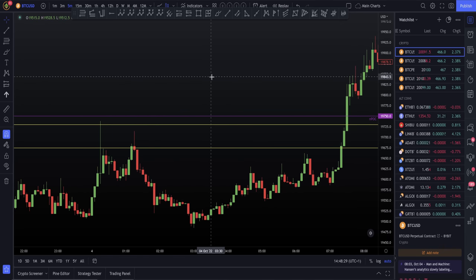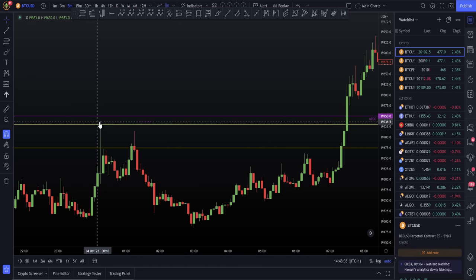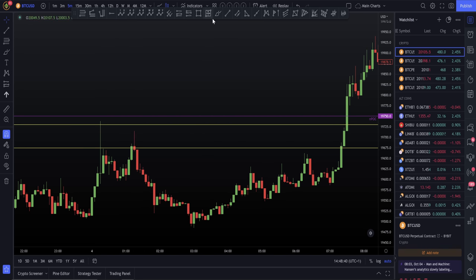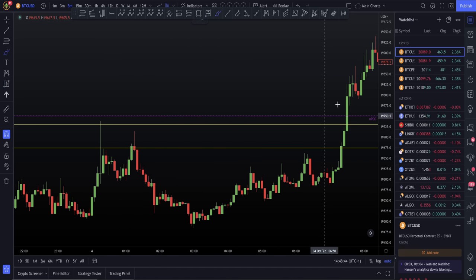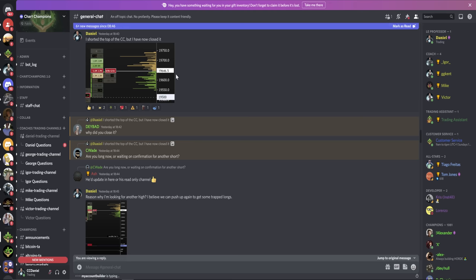I'd actually like to show you something that I do hope you find very interesting. Yesterday, as soon as we hit this CC, I personally did short it, but I then went on and told my team I have now closed that short. I closed the short that I took here and was expecting another high to be made. So I actually correctly called this based off of the order flow. Let me show you the posts. I told my team I shorted the top of the CC, but I have now closed it — I closed it very quickly.